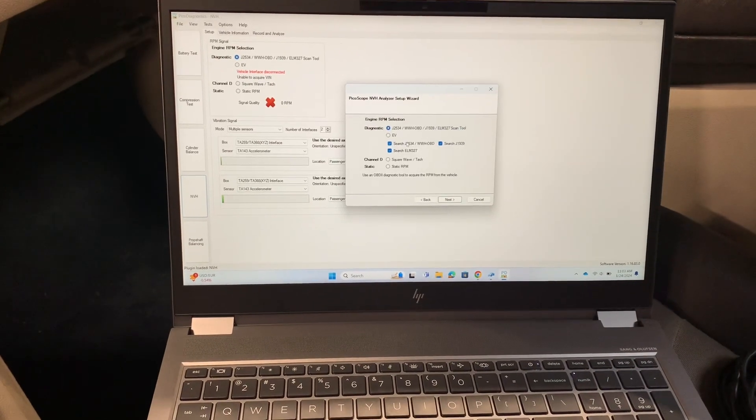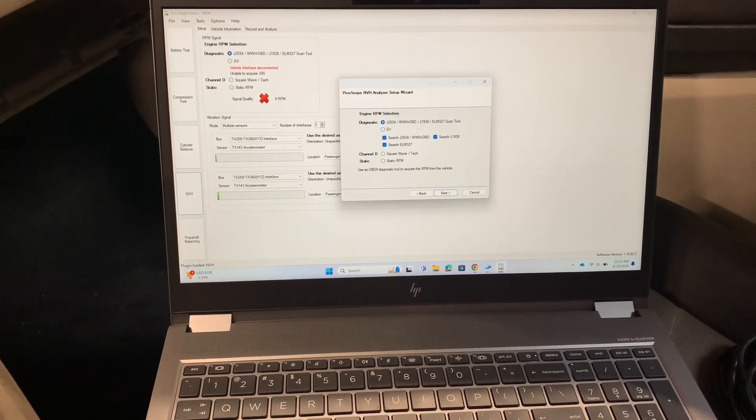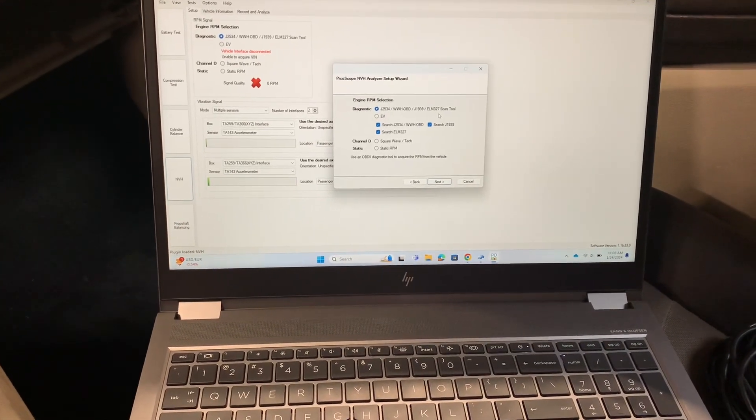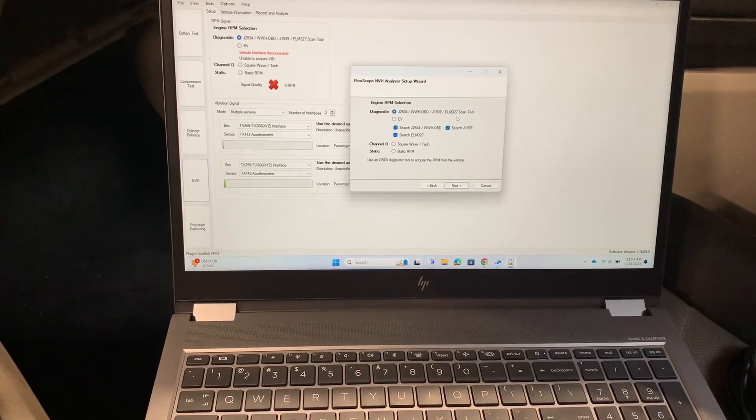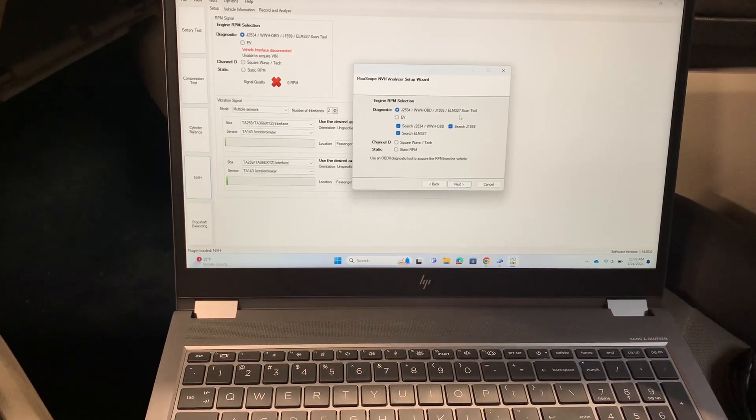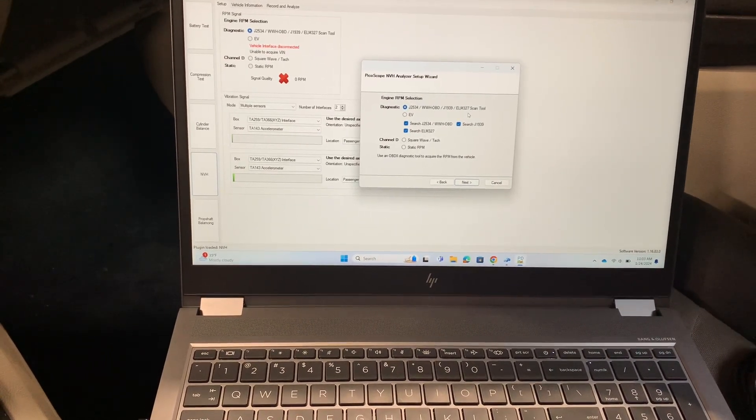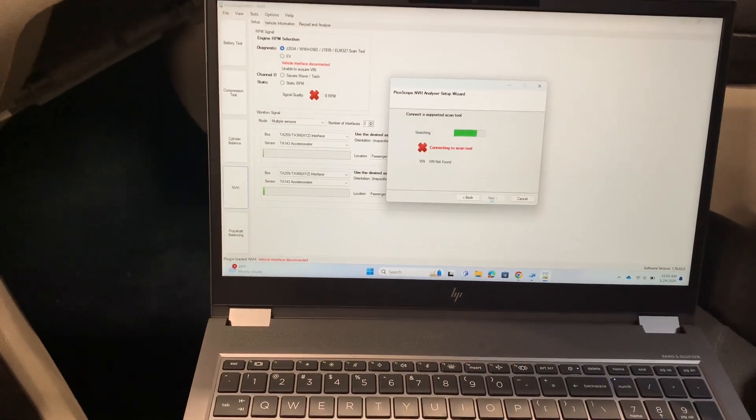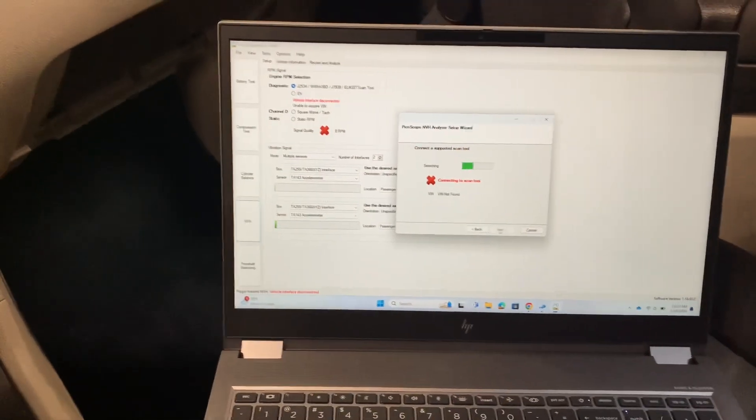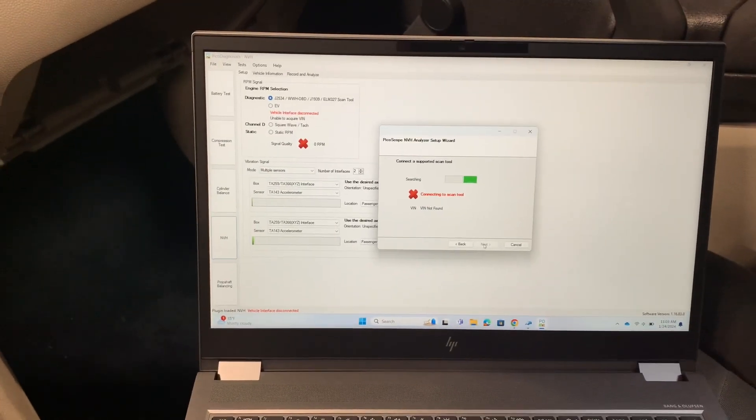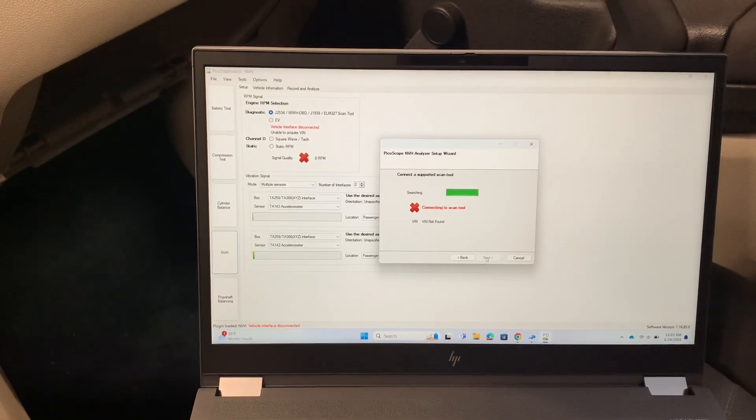We're going to click start a new test and now it's going to try to use whatever pass-through device that you have plugged in, and that's the OBD Link MX Plus. We're going to click next, and the more often that you do this, the faster it will connect.